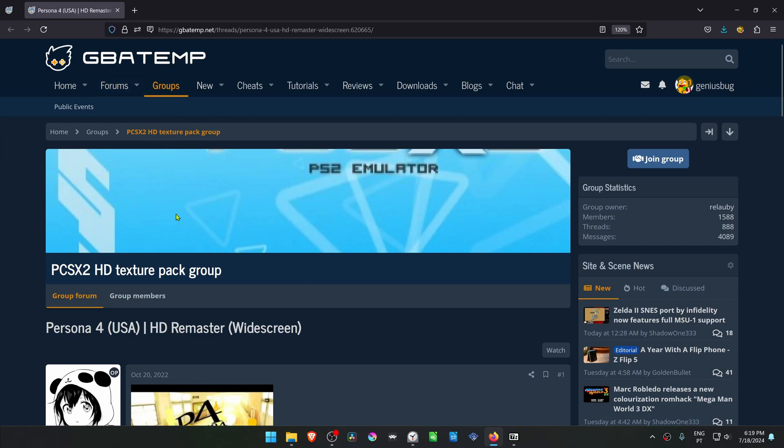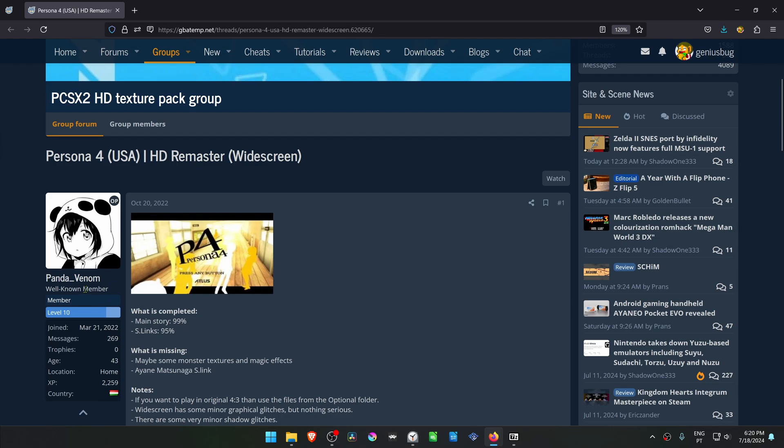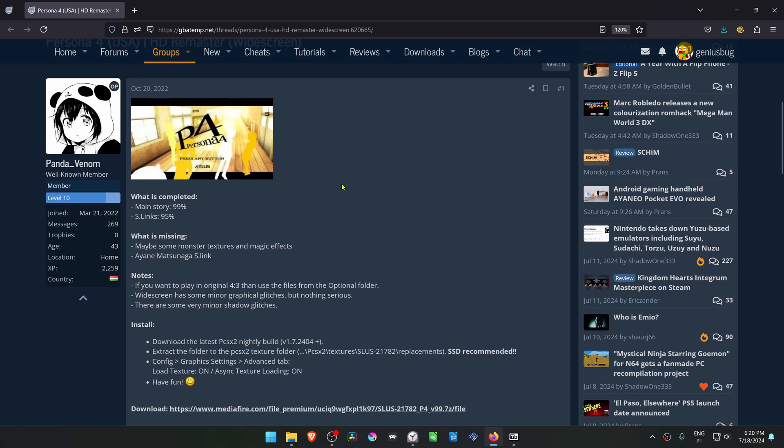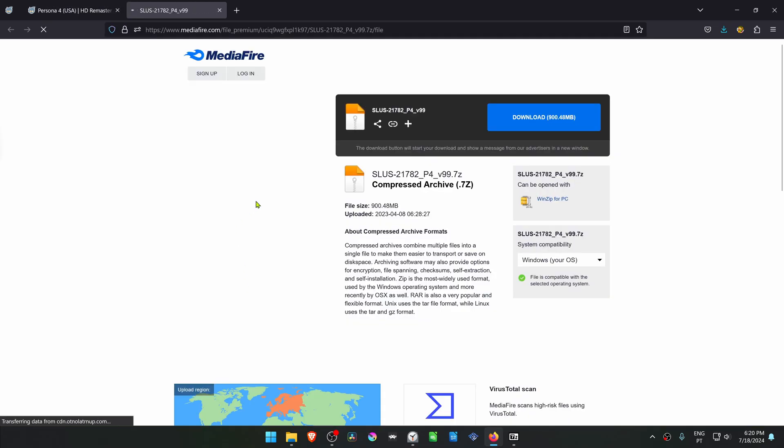From the GVATEM forums in the PCSX2 HD Texture Pack group, this is a post by Panda Venom called Persona 4 US HD Remastered Widescreen. You can scroll down and download the textures.